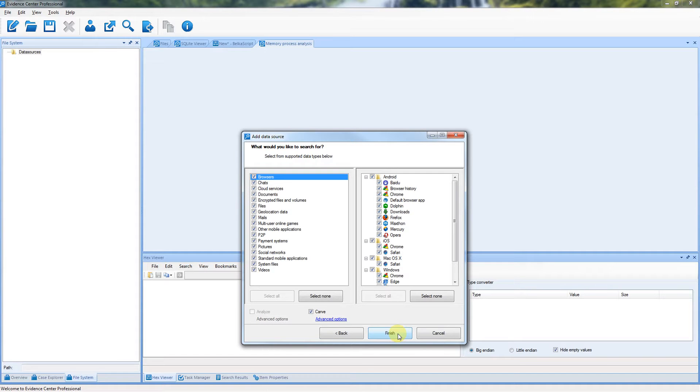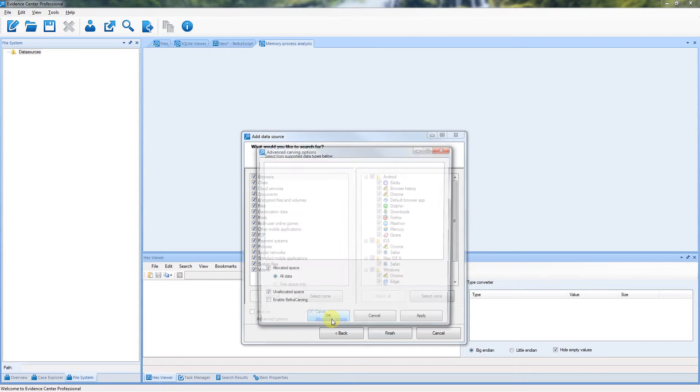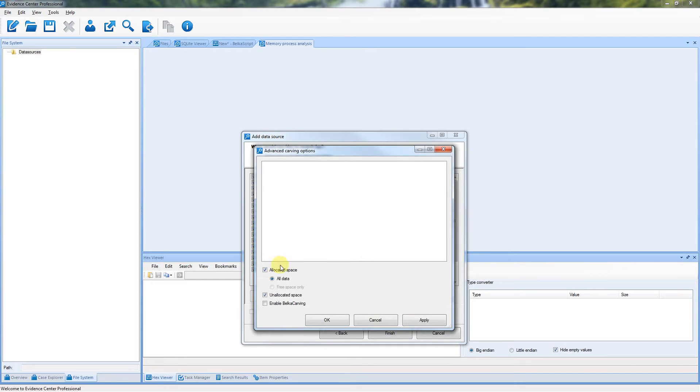At the second page, select all artifacts and click Advanced Carving Options. If you'd like to extract processes, select Belka Carving option here.